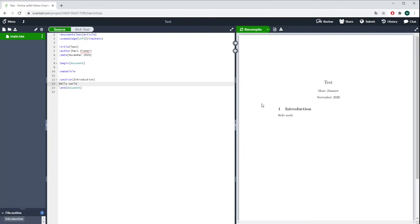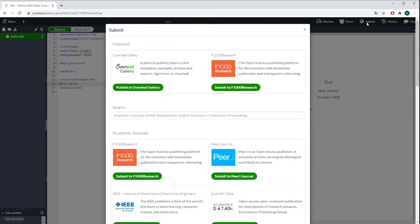You have to press Recompile to make the next step, because you also can submit this directly to a journal. For example, here you can choose what kind of academic journal you want to publish it for, and they will receive directly the entire text and the PDFs.